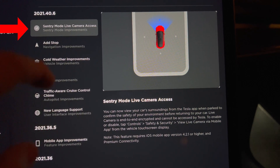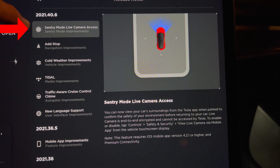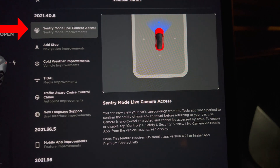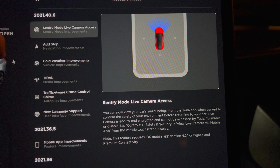I'll start off at the top of the list. This mentions the Sentry Mode live camera access, which I covered in my last video of 2021.36.8. See the link up top if you want to see more info on this topic. I'm going to skip it since it really isn't new to this release.